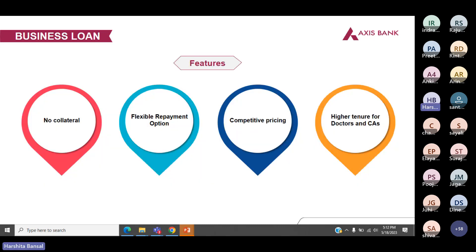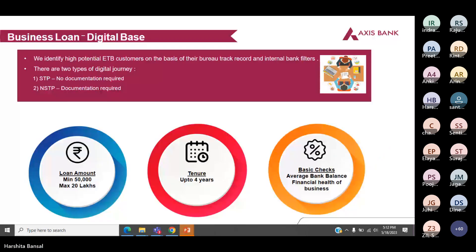These are the basic features of business loan: we do not ask for any collateral, we have flexible repayment options, we offer competitive pricing, and we have higher tenor for doctors and CAs. Now we'll start with the variants — the programs of business loan. First is digital base.